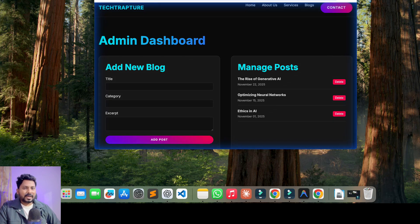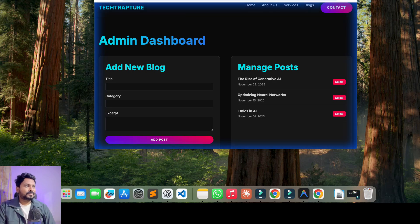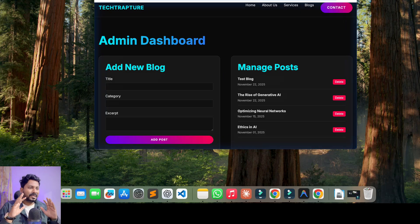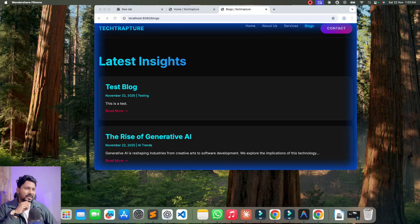It created an admin dashboard where we can add new blogs and delete blogs. You can see the blue border — the agent has control of my browser. My hands are completely idle; it is controlled by the agent. It is doing the testing — it added one test blog and will also test deleting a blog. It will also create artifacts like the plan, screenshots, and recordings.